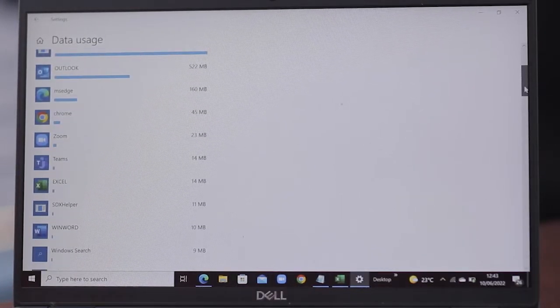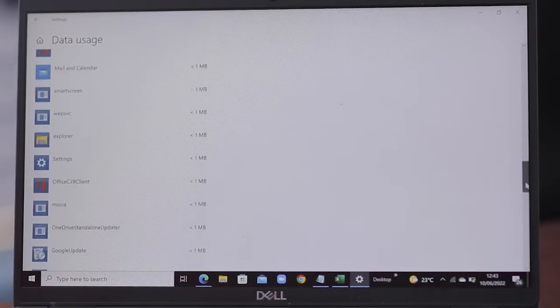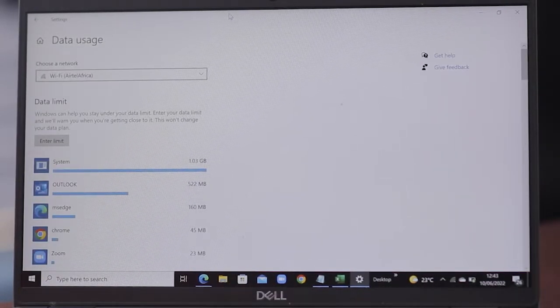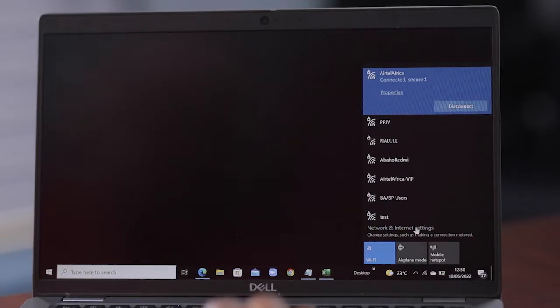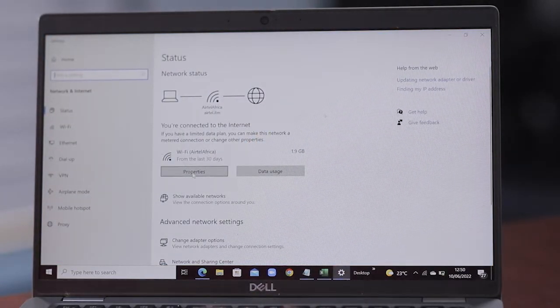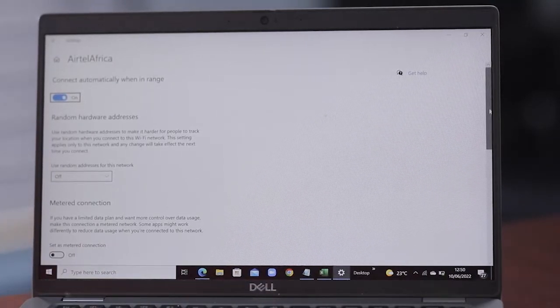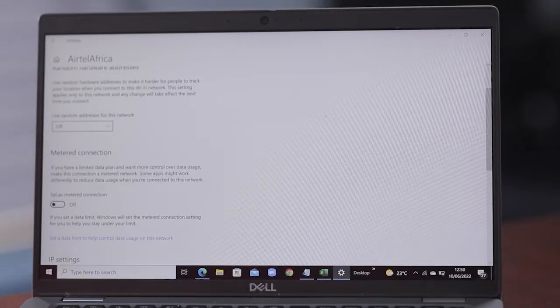You can stop applications that you're not currently using to manage the data usage. When you're using your mobile phone to tether, you have to set the option of metered connection on your laptop. This basically means that all the data used on your laptop will be coming off your mobile phone. Go to Network and Internet Settings, then go to Properties — since you're connected to your mobile phone — and select the option of Metered Connection.